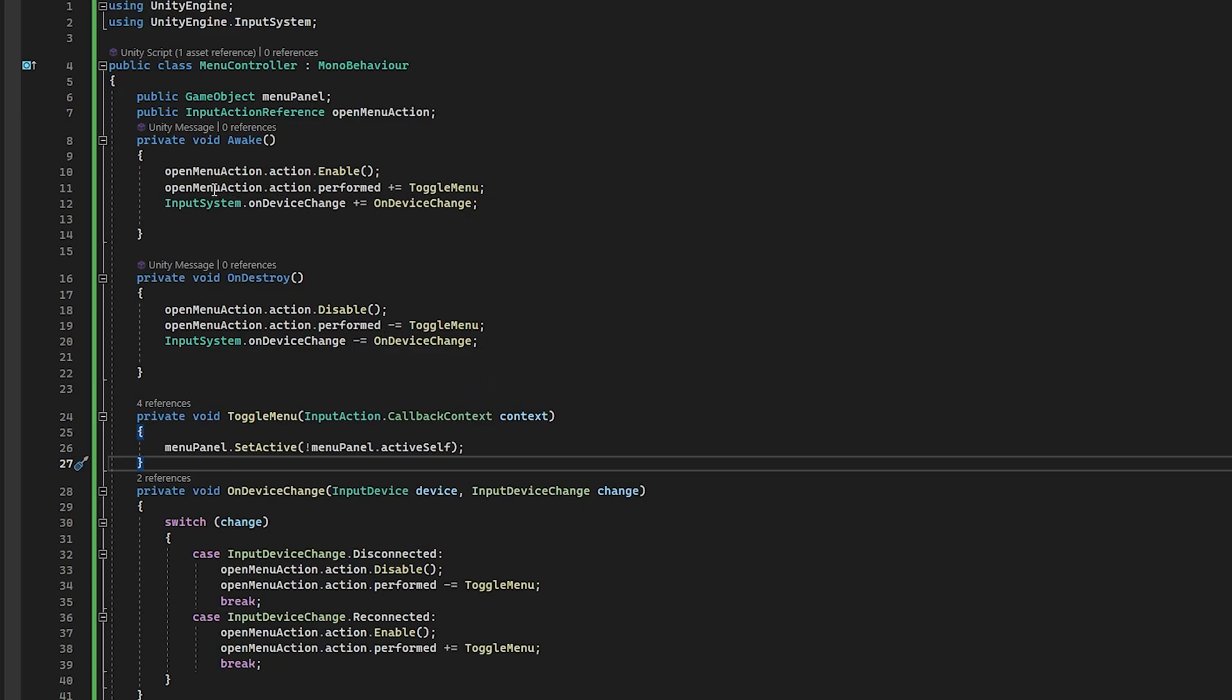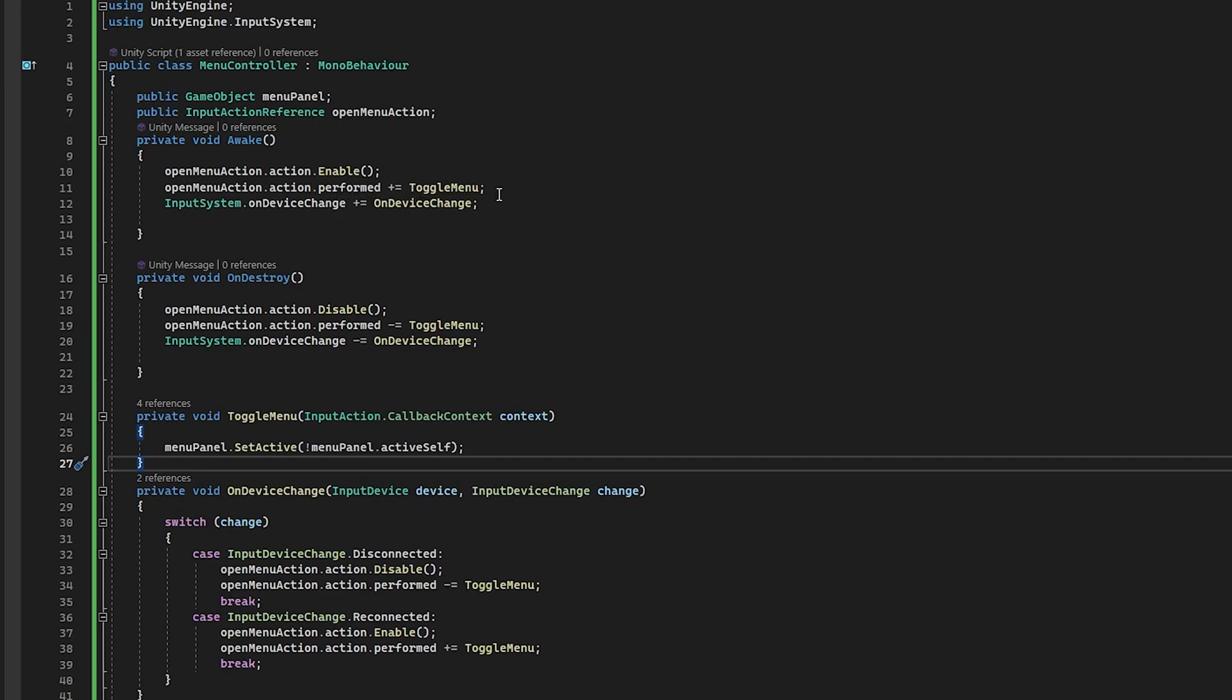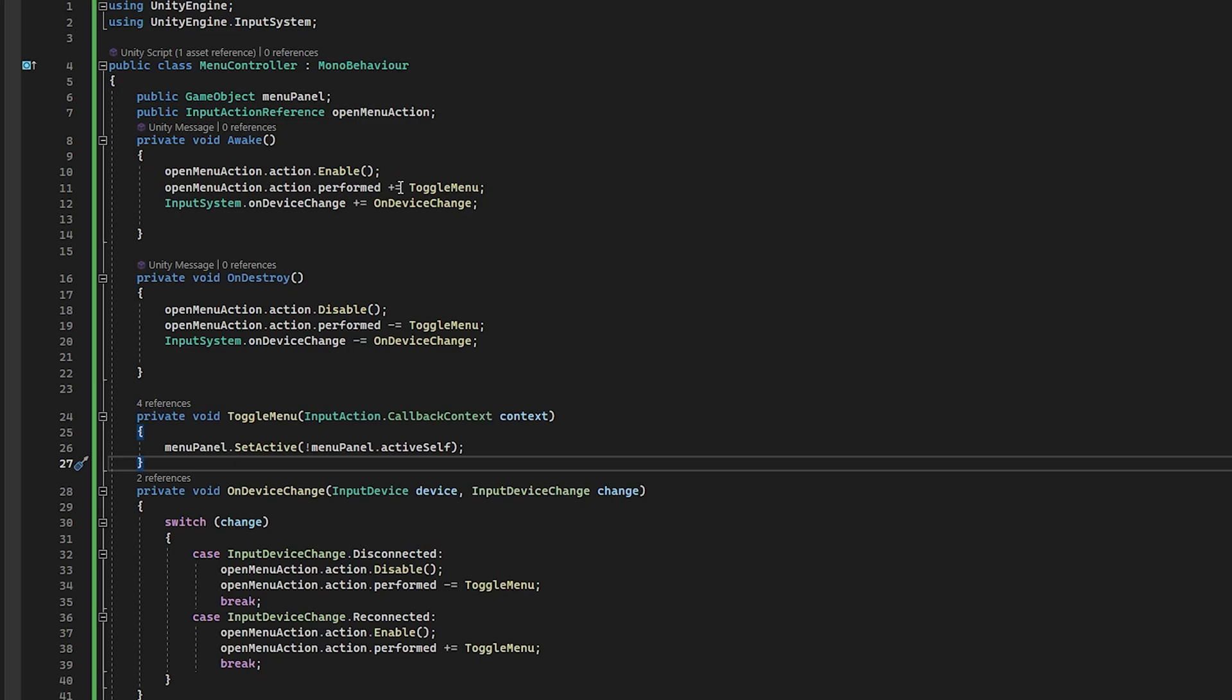And you can see here I also subscribe to two different events. We have an event for when I am toggling the menu. And it comes down here and we have an InputAction.CallbackContext. And so this is just the signature that you need to subscribe to the action.performed.